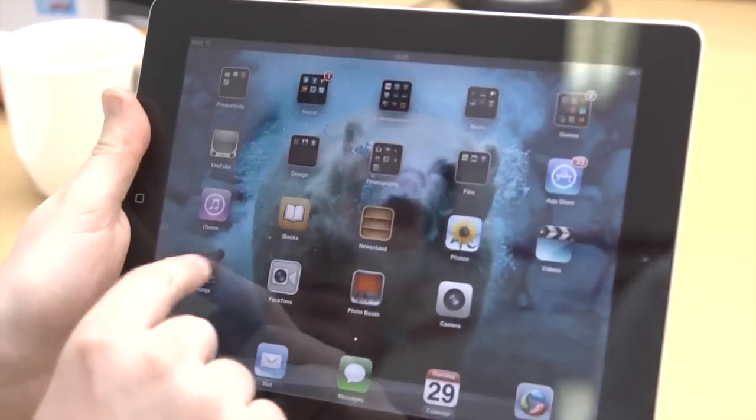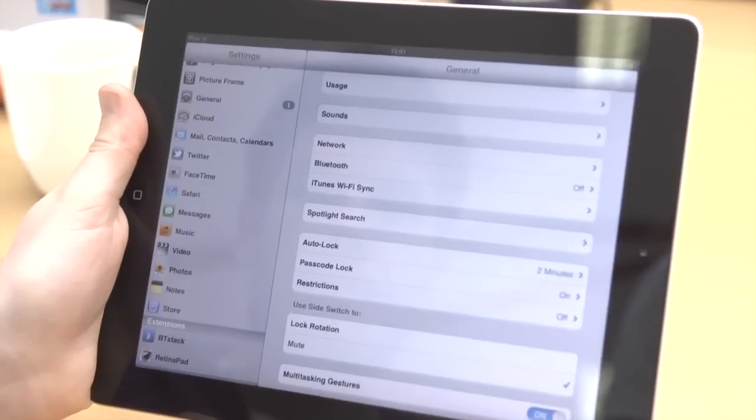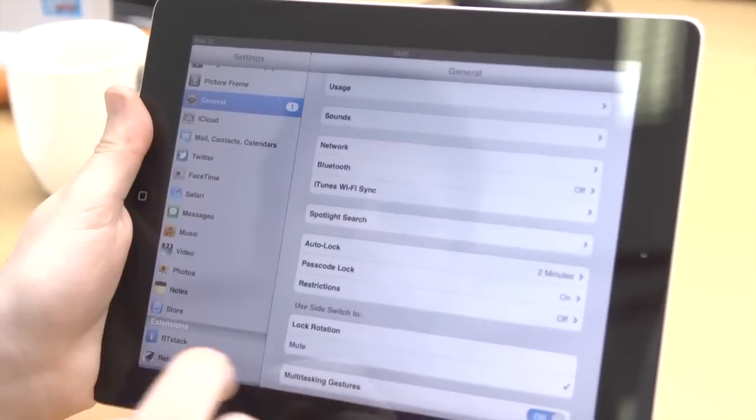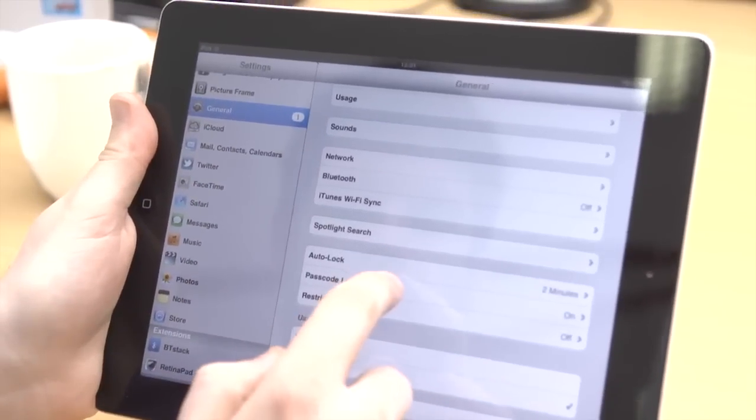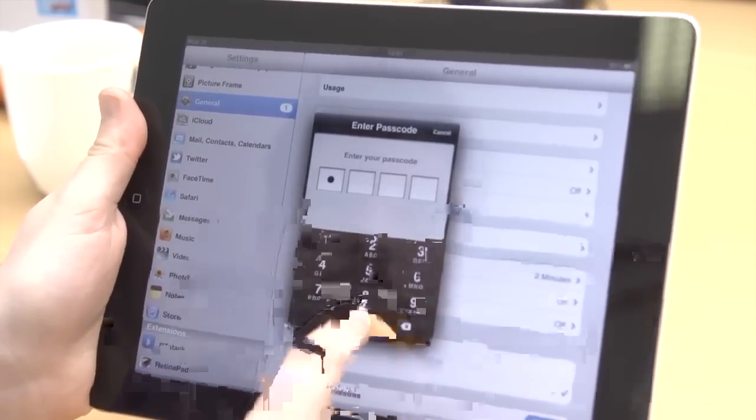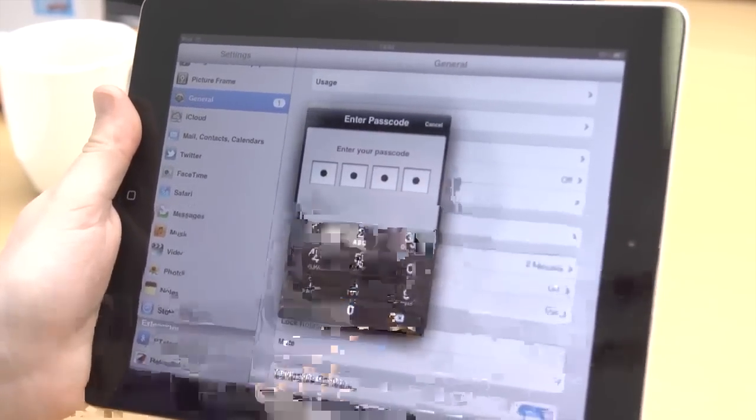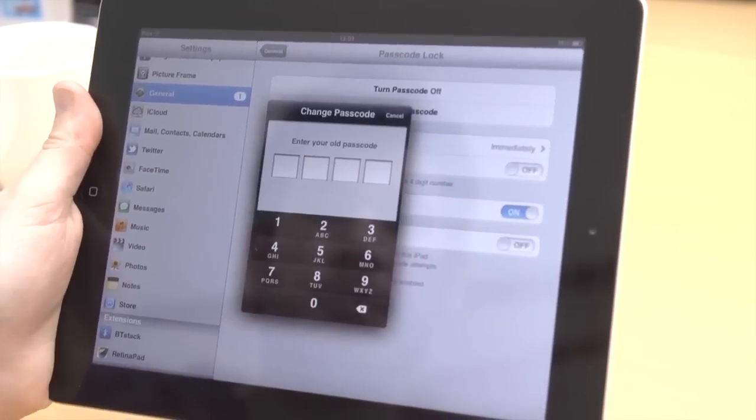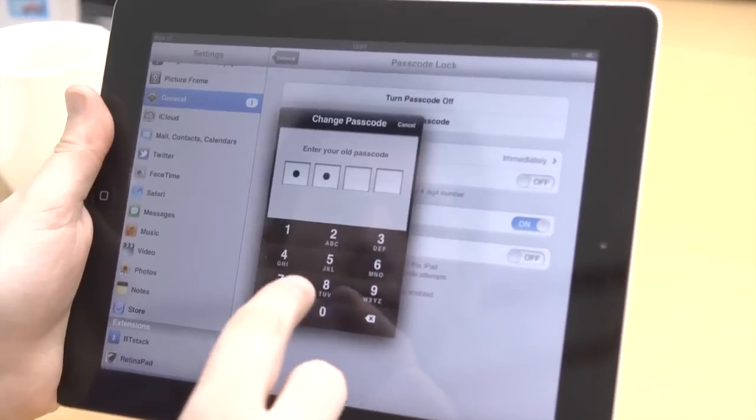If a numerical password isn't strong enough, you can make it more complex. In Settings, go to General, then Passcode Lock, and turn off Simple Passcode. You'll then be prompted to enter your old and new password.